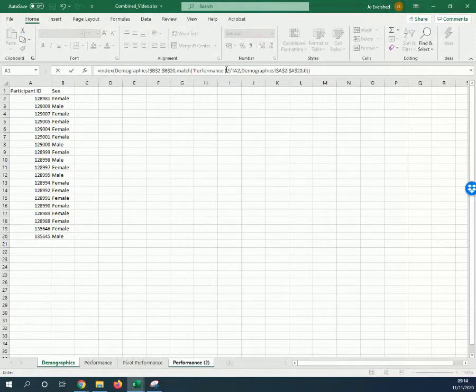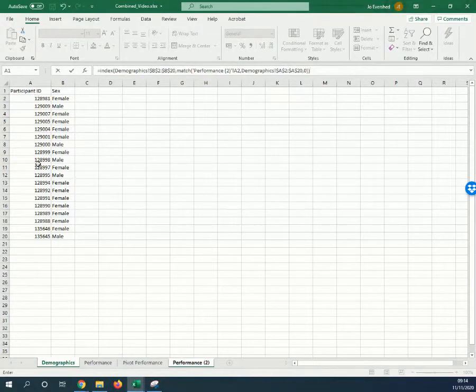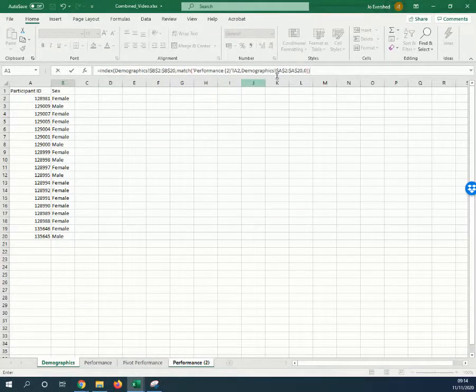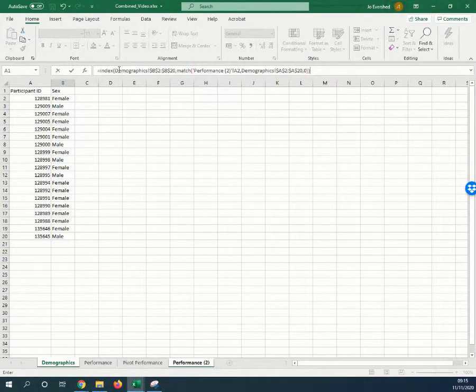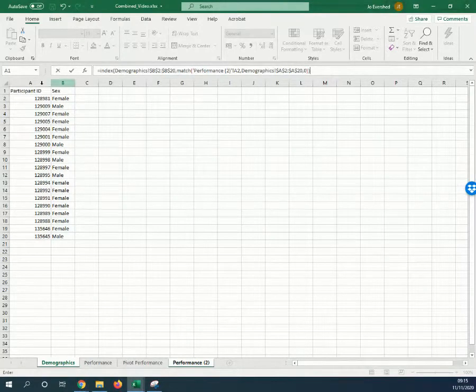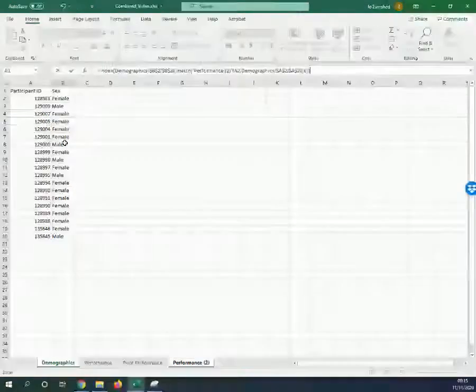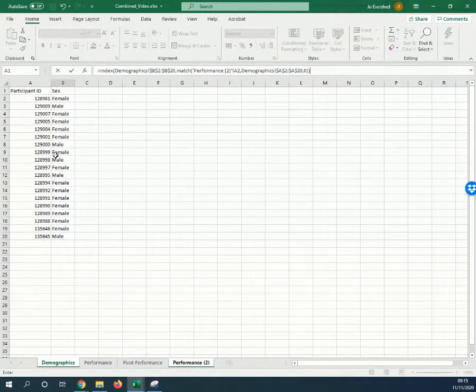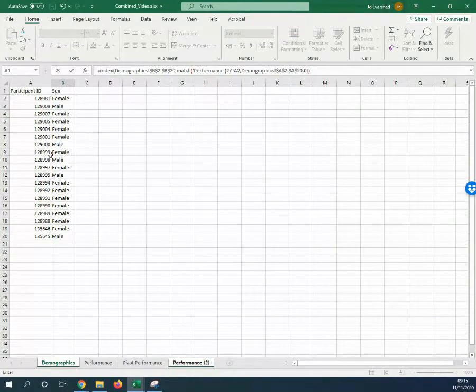What that's saying is in the MATCH bit, look up the participant ID in the list of participant IDs here and match it exactly. Then the INDEX part is saying in this array here, look up that participant ID and return to me the sex written next to it.